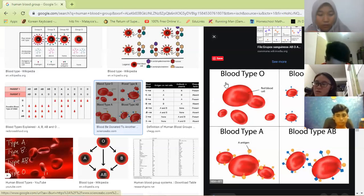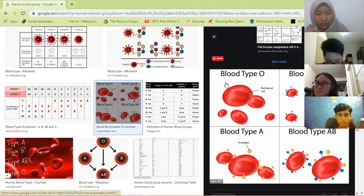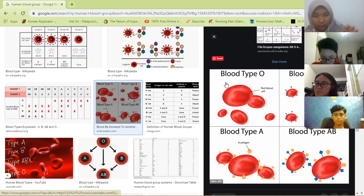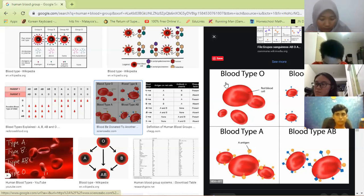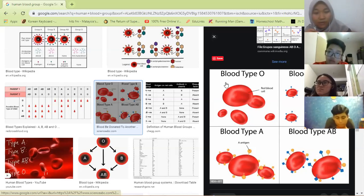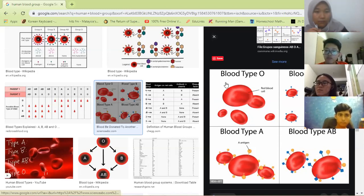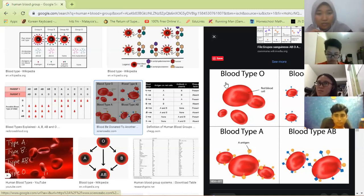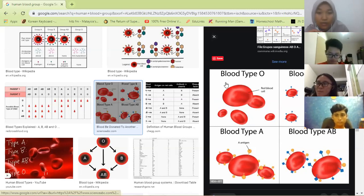Usually when someone donates blood, it goes to a blood bank where lab assistants separate the blood into four components: blood plasma, white blood cells, platelets, and red blood cells — because each individual needs different types. For example, if someone is in an accident and has lost a lot of blood, they will receive blood plasma to replenish the volume, because plasma carries nutrients and hormones.